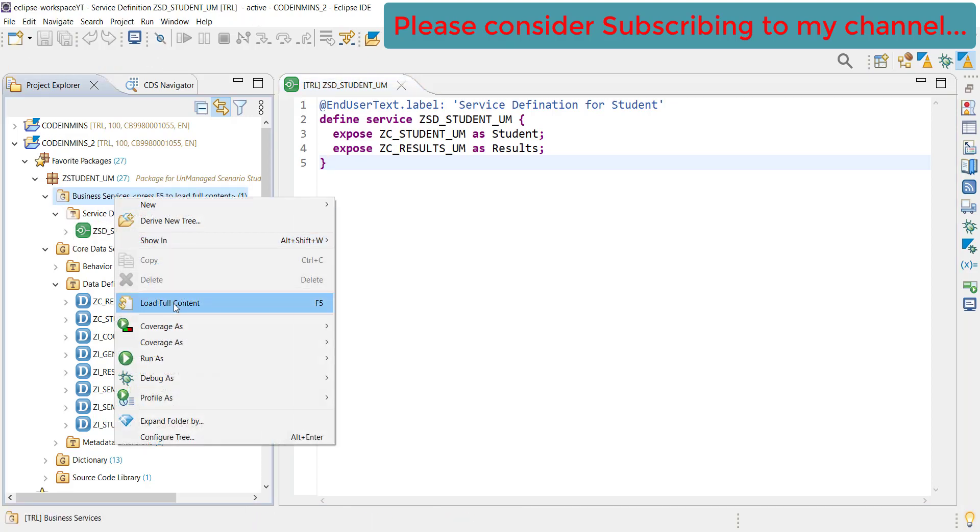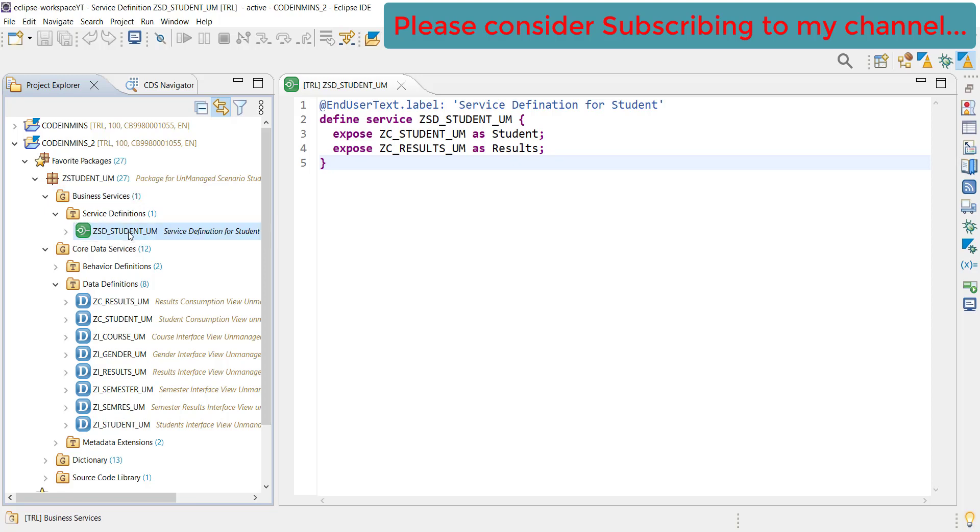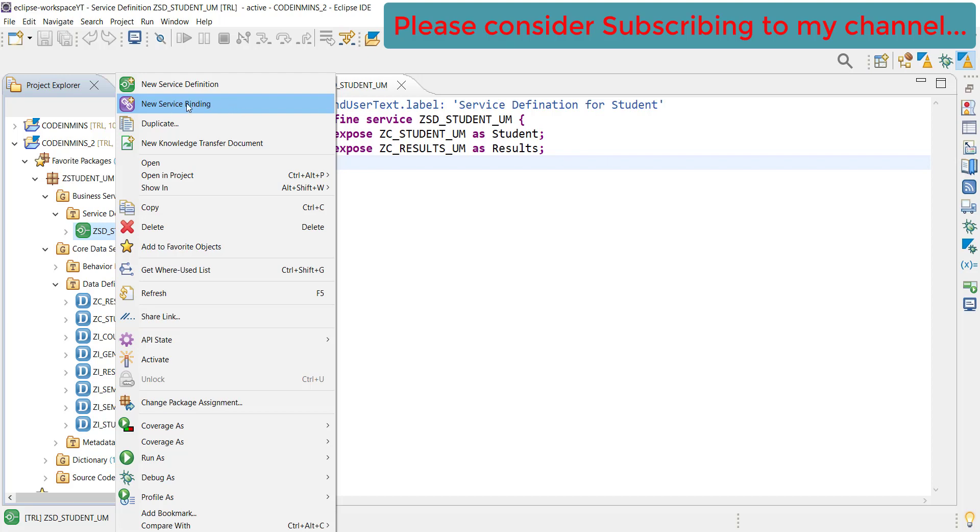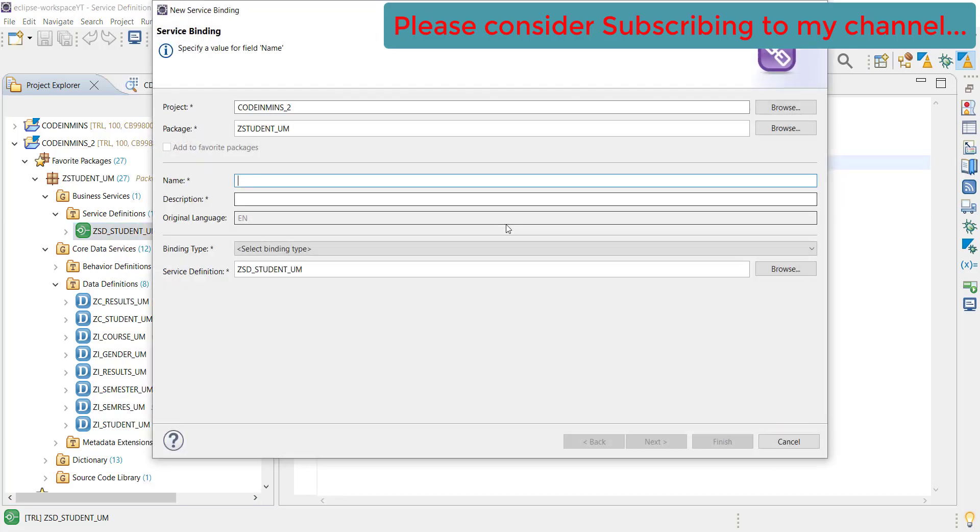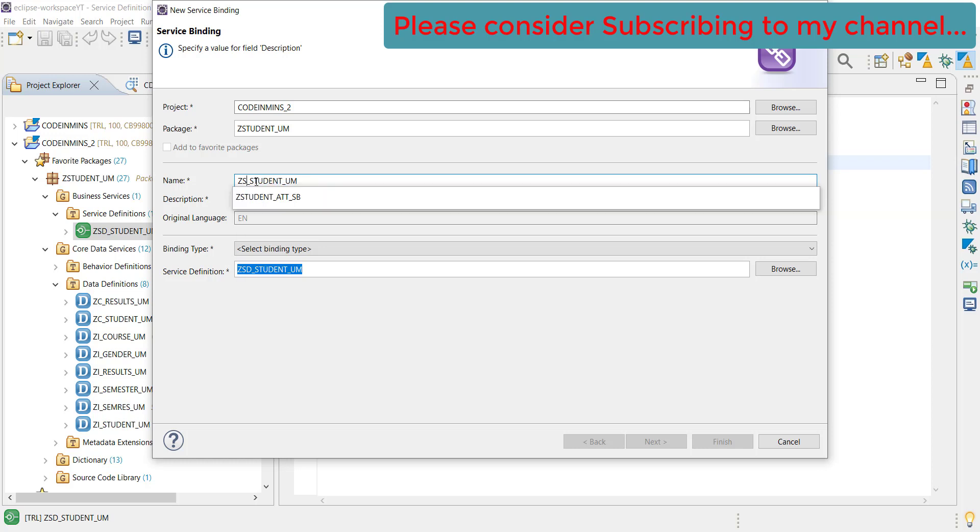Let's load full data. Once the service definition is created, we need to create the service binding. For creating service binding, right click on service definition and you see new service binding option. Click on this option and provide the name - service binding for student.